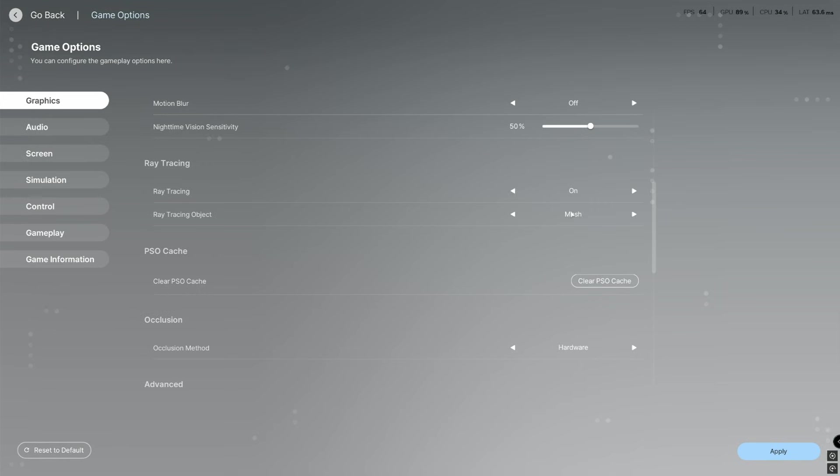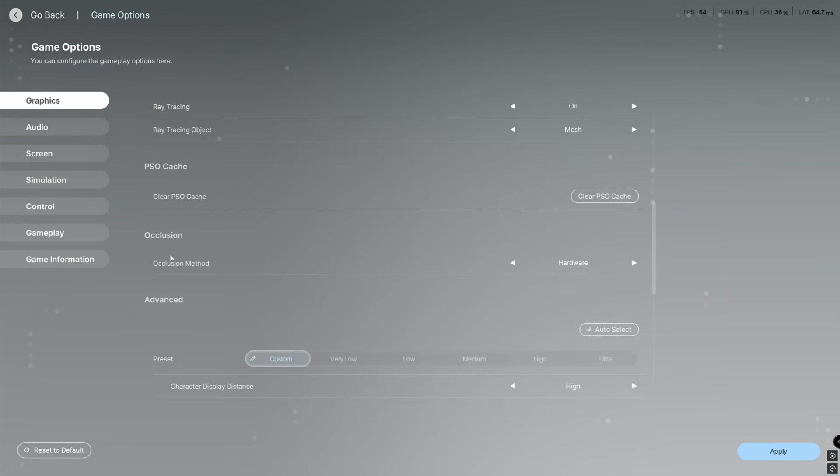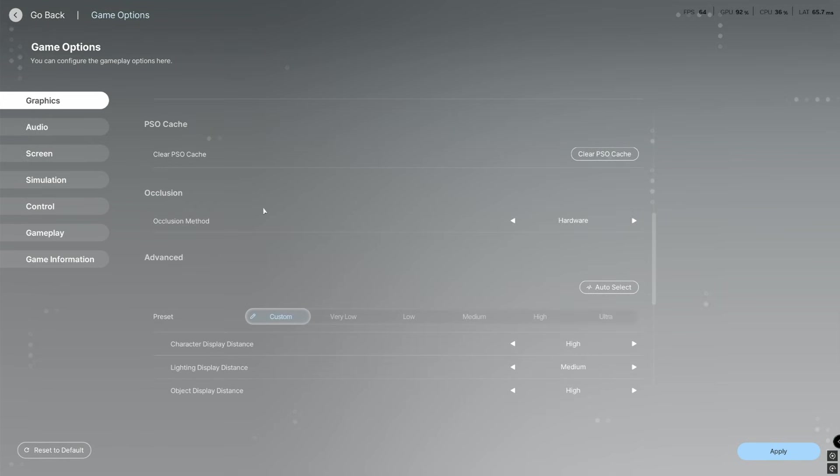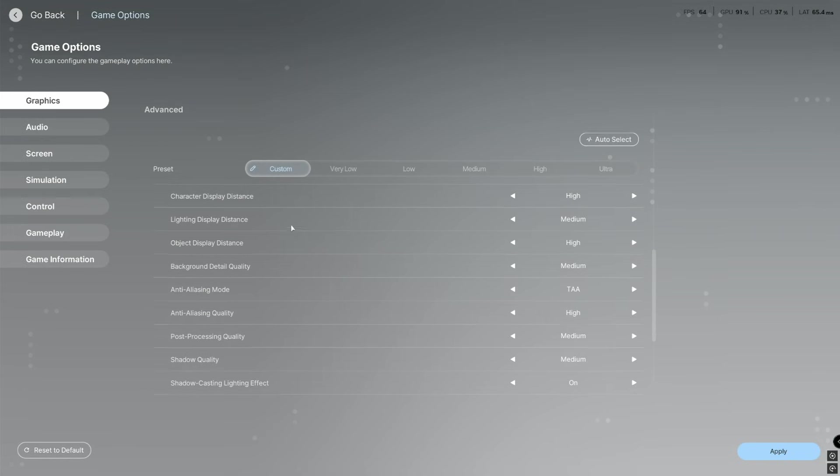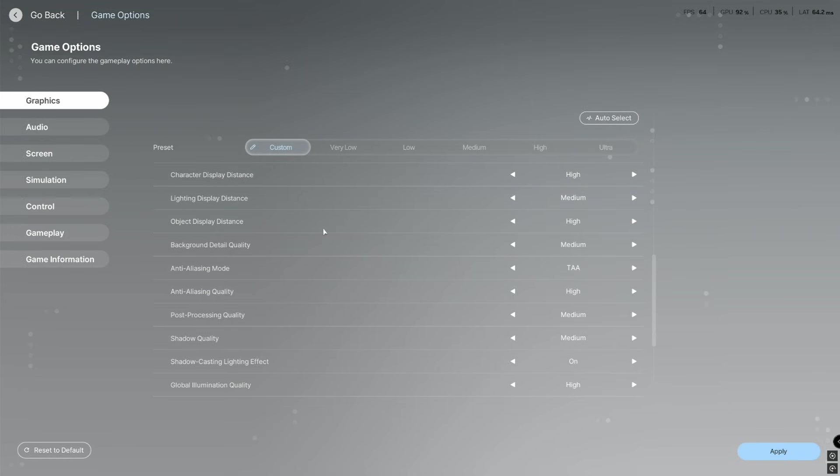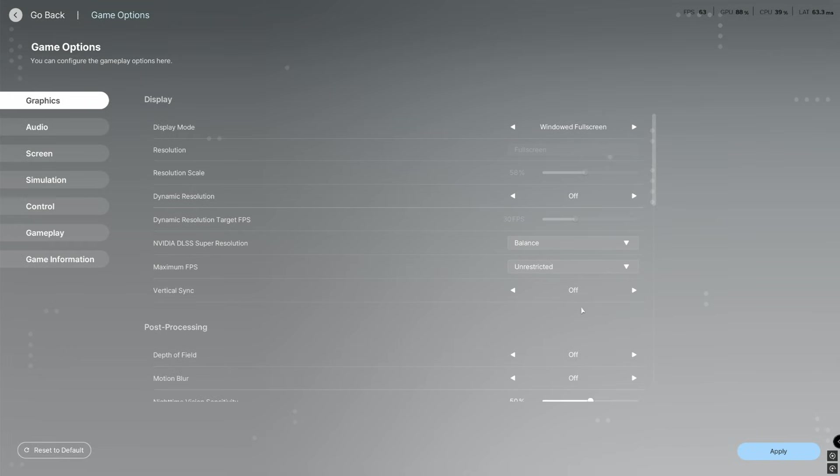Then you carry on down. Occlusion mode we're going to have as hardware and then we get into the actual graphics presets. So we're going to go straight down this list guys.